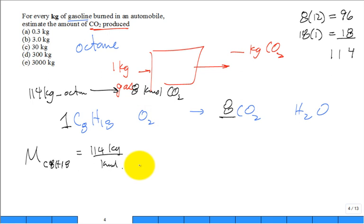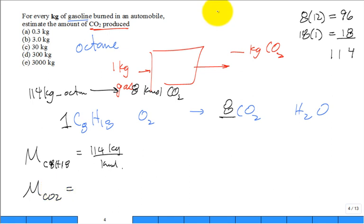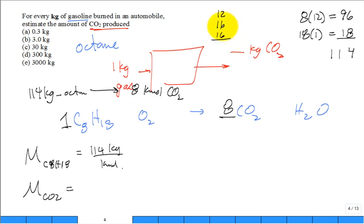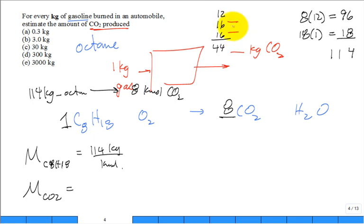But I need to convert it to kilograms of carbon dioxide. What's the molar mass of carbon dioxide? For every carbon, it's 12. For every oxygen, it's 16, and I have two of them. That's 44. Notice the majority of CO2, the weight of CO2, is due to not the carbon, the oxygen. It's heavy in the oxygen.